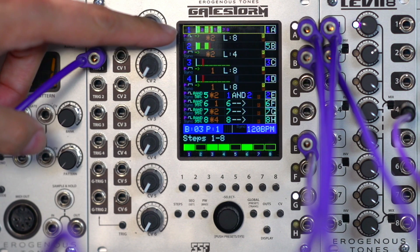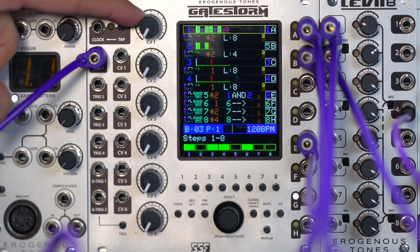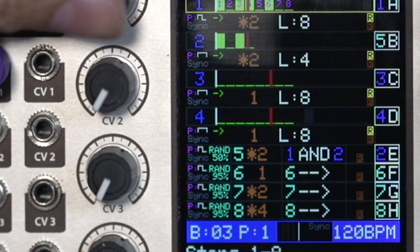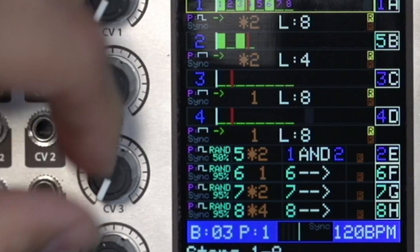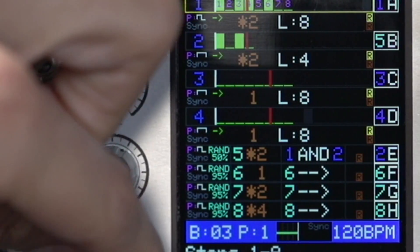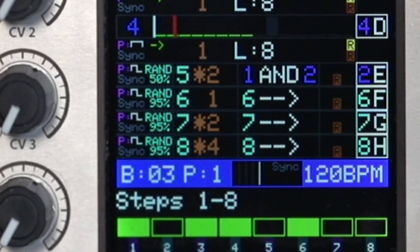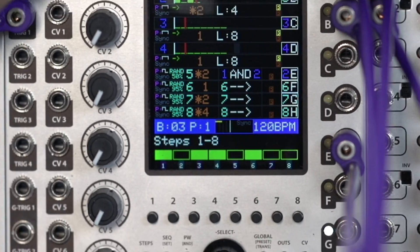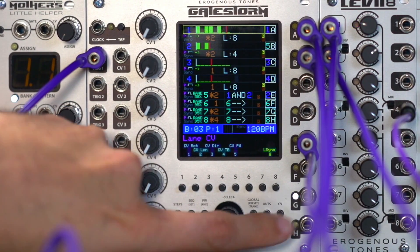The first thing we want to do is set up lane one to decrease the length of the pattern from CV one. Here's CV one. Something I want you to notice is down here — this little area shows you what the CV values are coming in. As I increase this you can see it tracks real time, so that you can see exactly what the CV values are that are coming in.